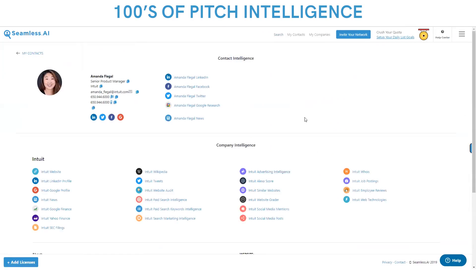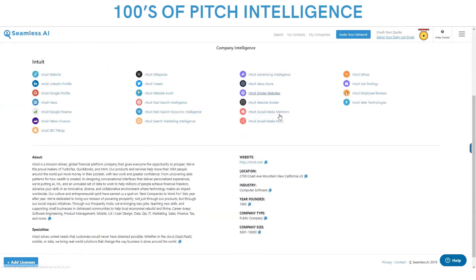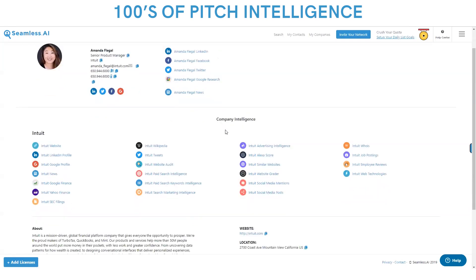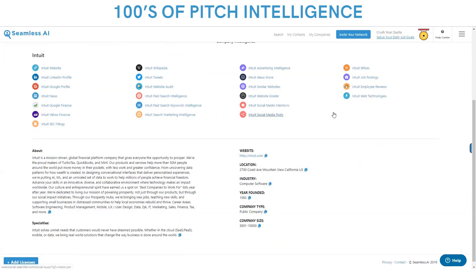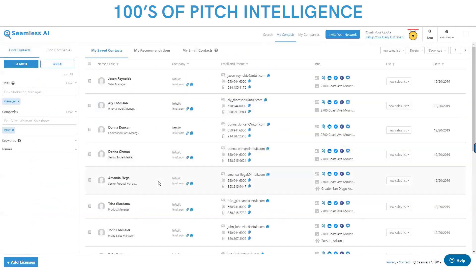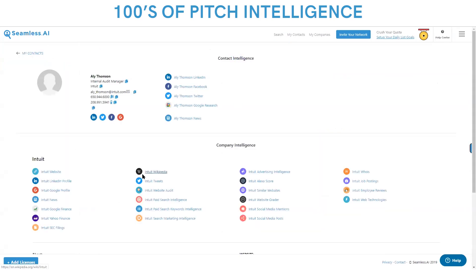Then you need to know what to say and how to say it — that's our pitch intelligence. We research in real time everything there is to know about the company and the contact: their LinkedIn, Facebook, Twitter, Google research, news, everything about the company — website, LinkedIn profile, Google profile, news, financials, SEC filings, Wikipedia, tweets, paid search marketing, social media posts, job postings, employer reviews, web technologies, descriptions, specialties — everything you need to automate list building, prospecting, sales research, and contact information.